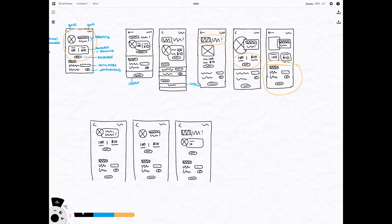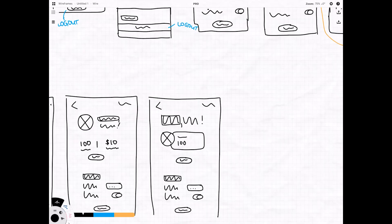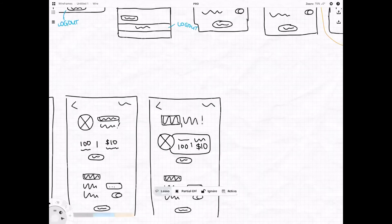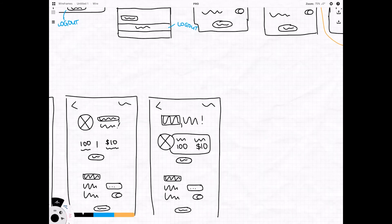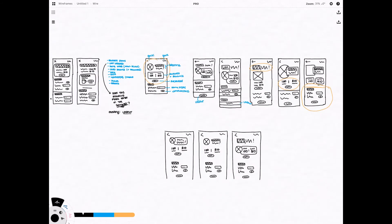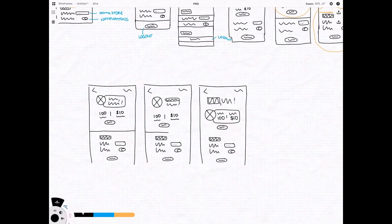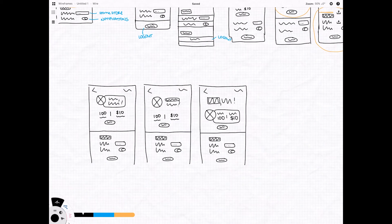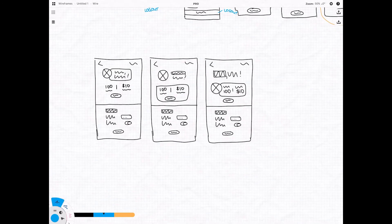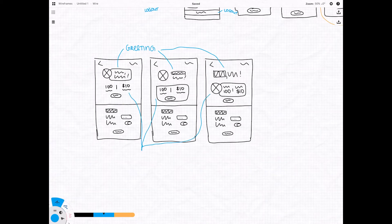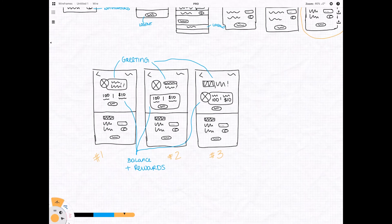And here I'm just building out three different screens using all of the different elements that I liked across all of my different wires. So really just a best of the best at this point. Of course, I'm going to add annotations as usual just to make sure that my design is as clear as can be.